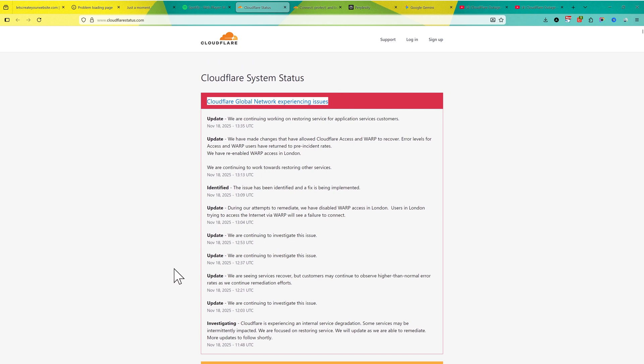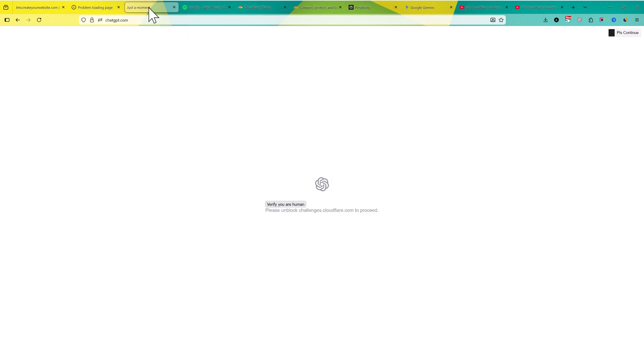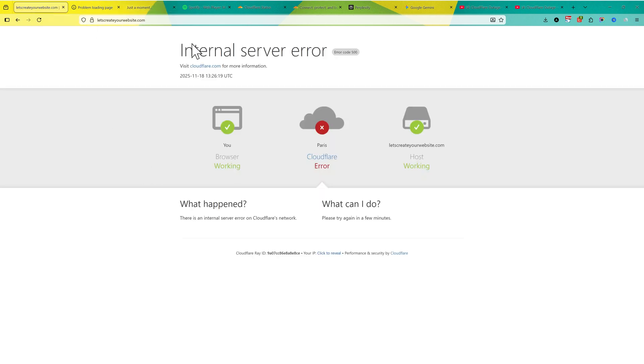But yes, it's already been one hour. I tried to access ChatGPT for one hour. I cannot access it. It's a really bad situation. Even my own website is down right now.